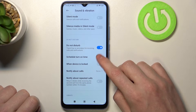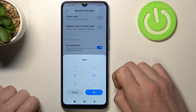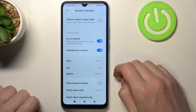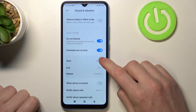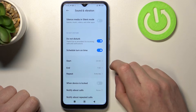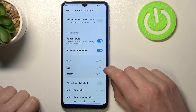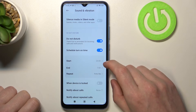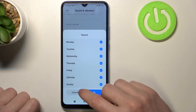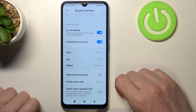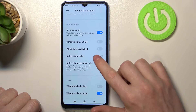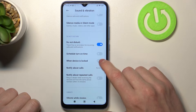The first setting is Scheduled Turn-On Time. If you enable it, you can schedule an automatic start time for DND mode — for example, it will start at 23:30 automatically and end at 7:00. It can repeat every day, or you can set specific days. Let's disable that for now.